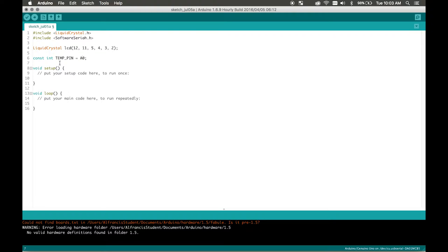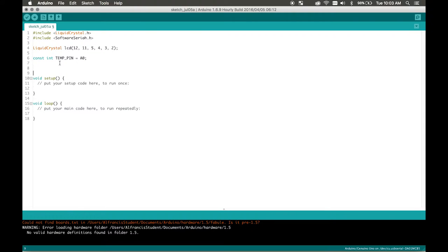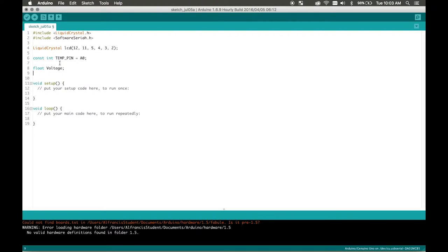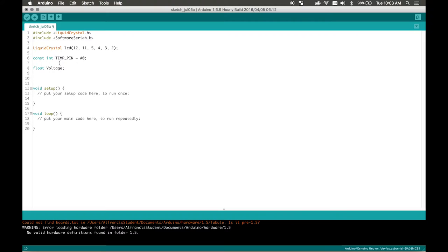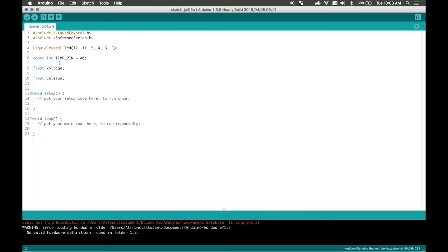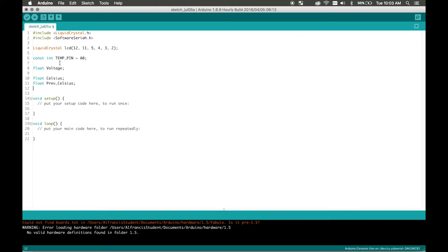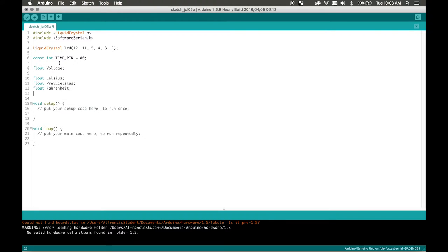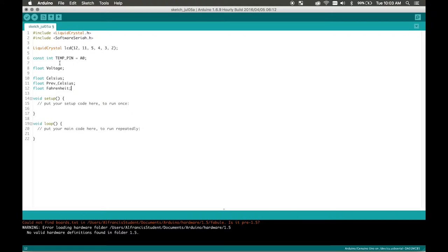Okay to that we're just going to call some variables. So we're going to write float voltage, float celsius, float previous celsius. I'll explain why I'm using this later. Float fahrenheit. So these are all the variables that we're going to be using.